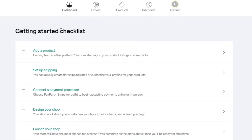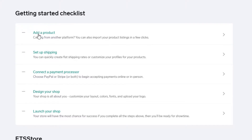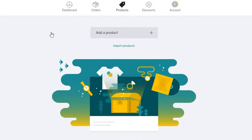Now we're on the dashboard, which has sections for Orders, Products, Discounts, and Account. We'll go through these one by one. The first thing we need to do is add a product to our store, so click on 'Add a Product.' Here you can add any product you want to sell. You can add it manually or import it — we'll click on 'Add a Product.'